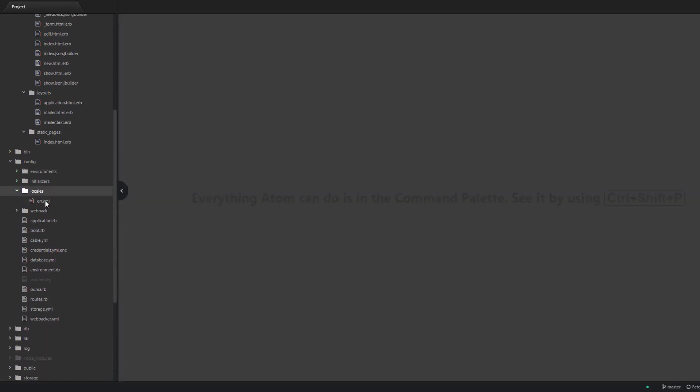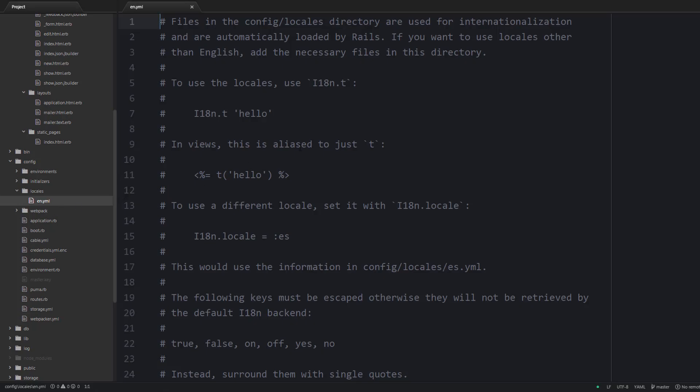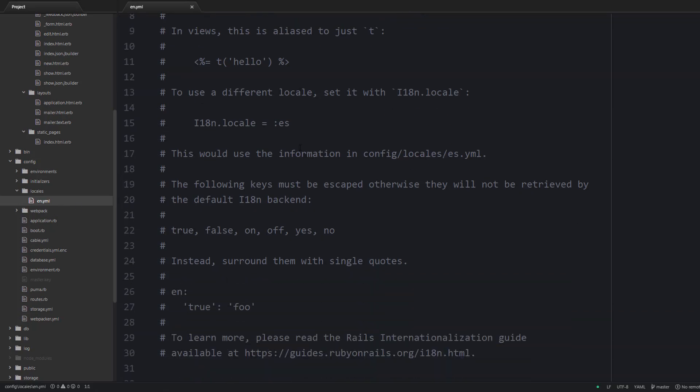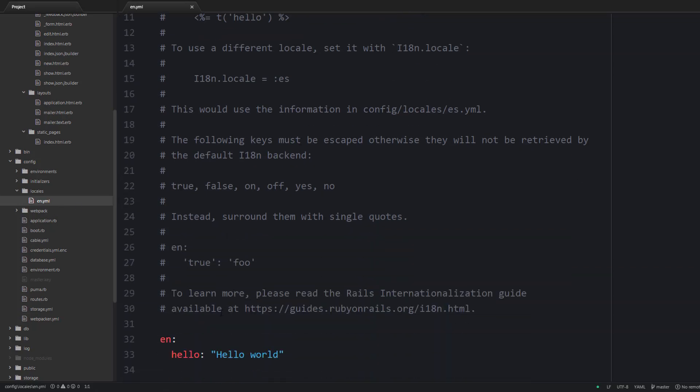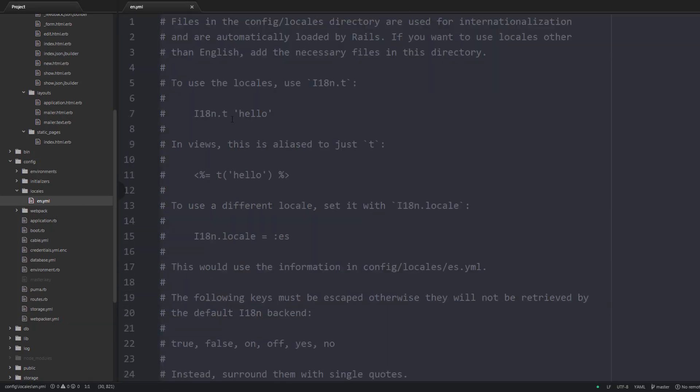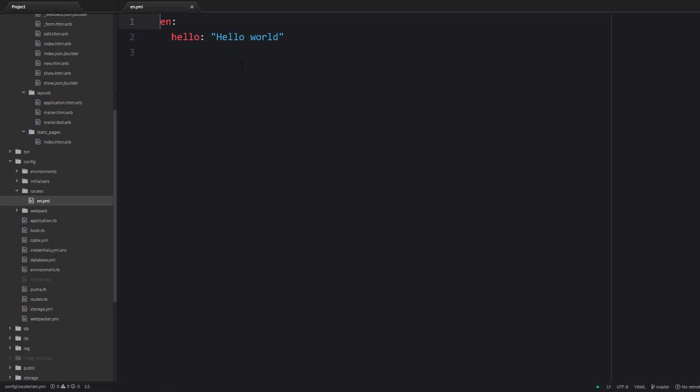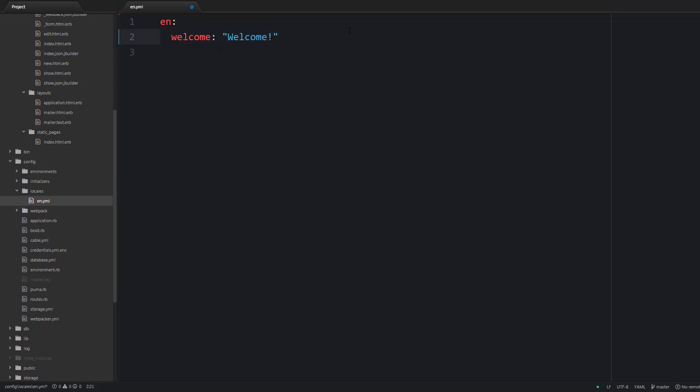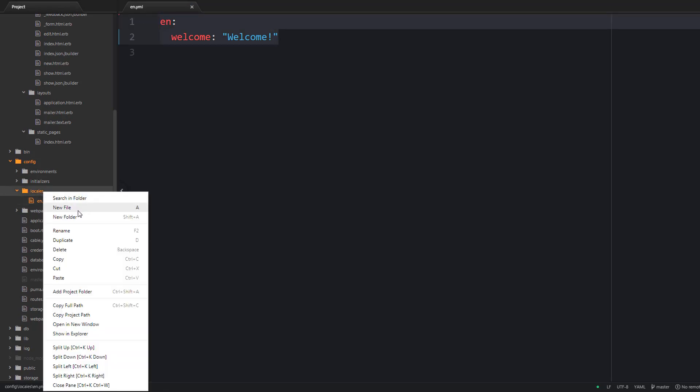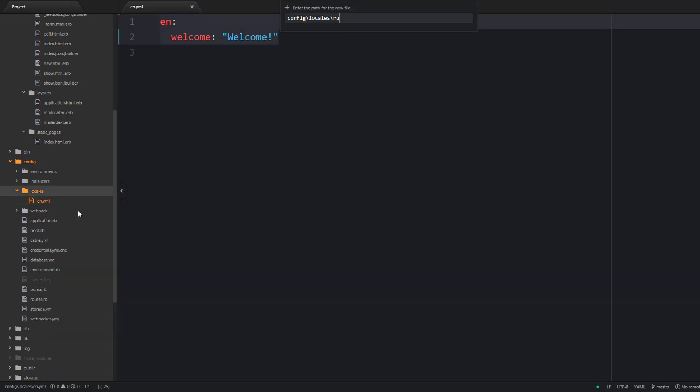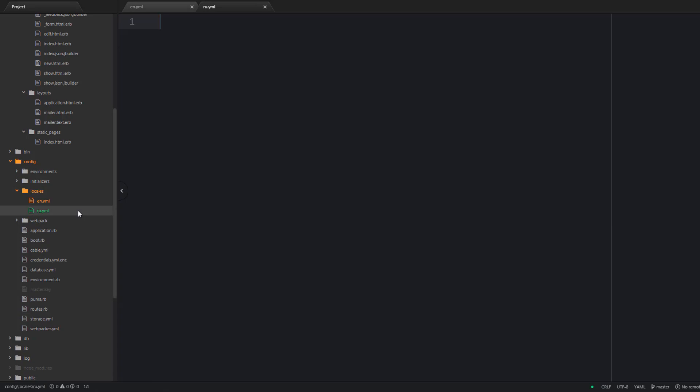Now let's see how to store translations for your website. We are going to utilize special YAML files which are stored under the config locale directory. So let's replace this sample data with a welcoming message. And also let's create an ru.yml file for Russian translations and also provide a welcoming message here.